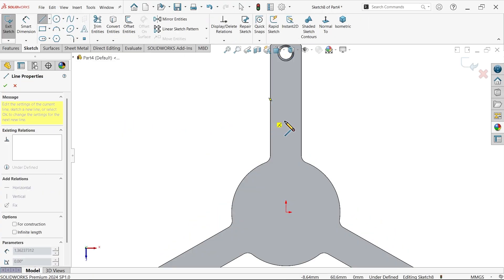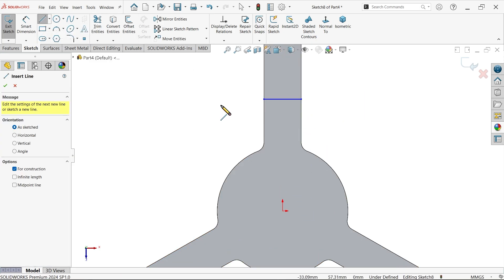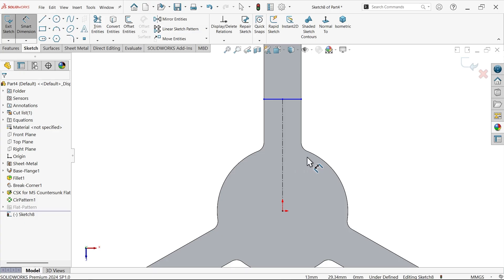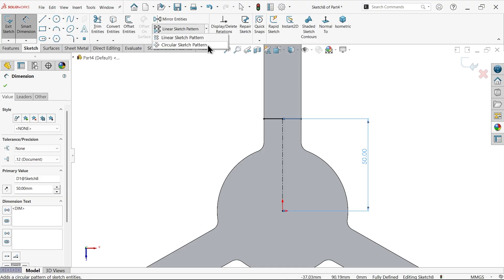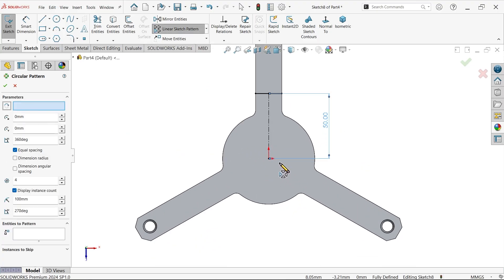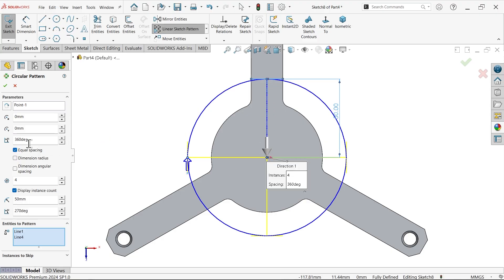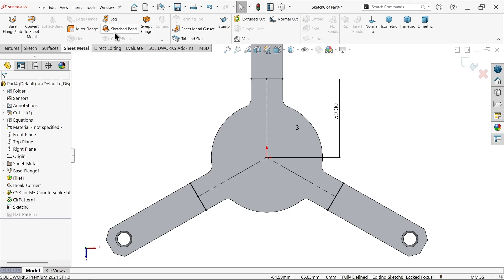Select this face and sketch a line to create a bend line. Draw a centerline center-to-center. The smart dimension for this distance is 50 millimeter. Now use circular sketch pattern — choose entities to pattern, select both the construction line and the bend line. Set 360 equal spacing with three number of lines. This is now a fully defined sketch.